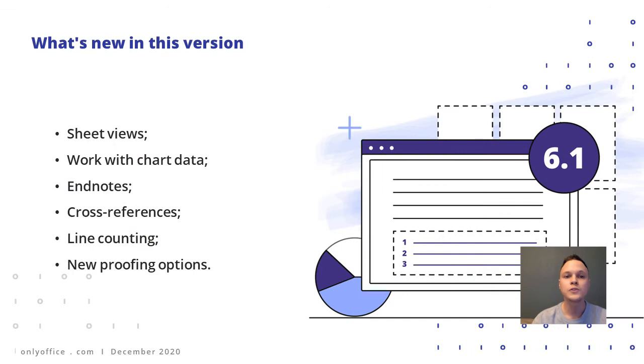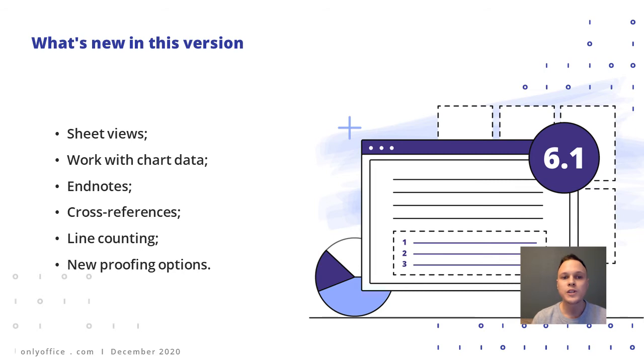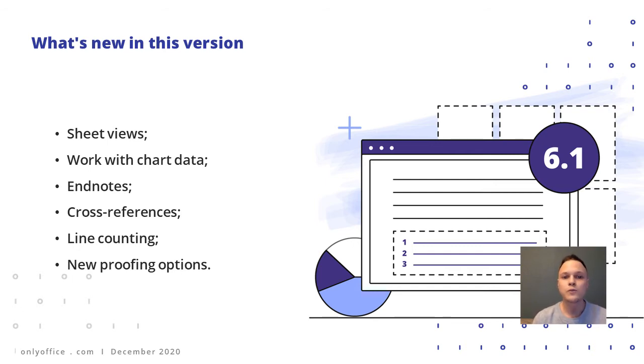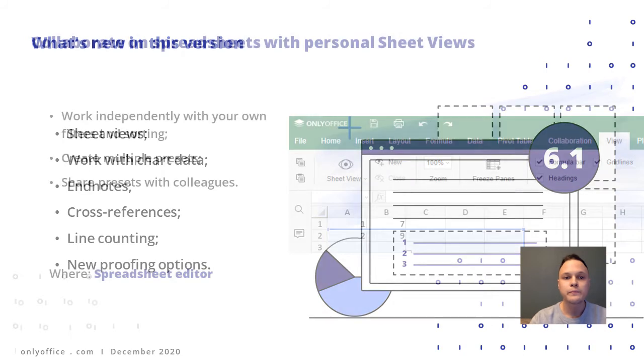Version 6.1 combines some pretty neat improvements. In the spreadsheet editor, we added long-awaited sheet views that greatly help with spreadsheet collaboration. Working with chart data in all editors became much easier, and most improvements in this version, however, are about text documents. Now you can add endnotes to your papers, use cross-references, add line counting, and manage proofing scenarios. So let's have a closer look.